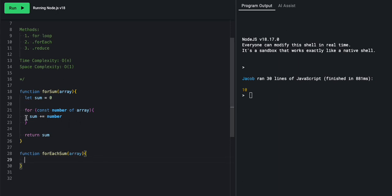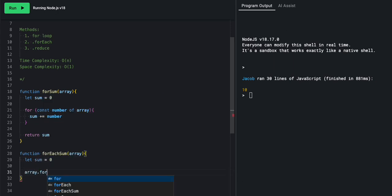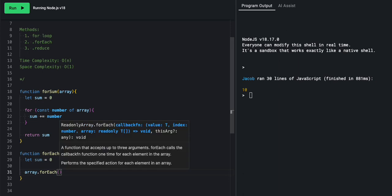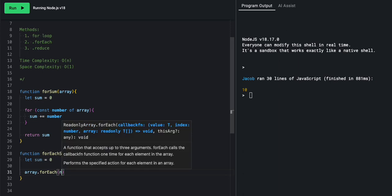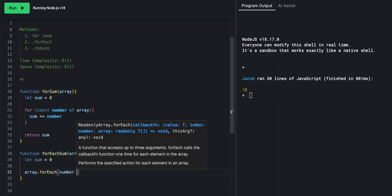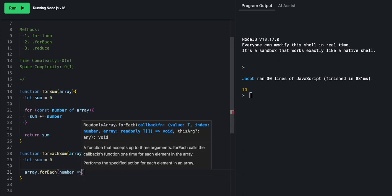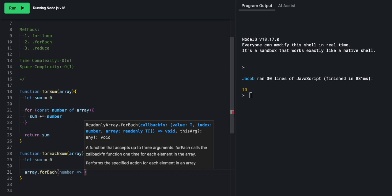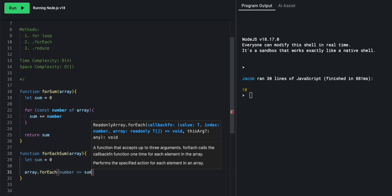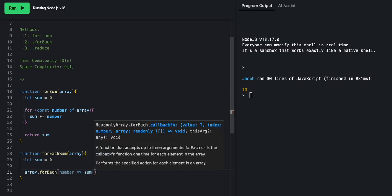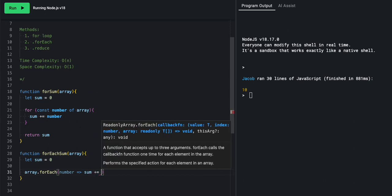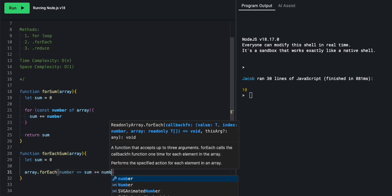We will also be passing it an array. Similar to these five lines of code, we will be doing something similar. We'll only have three lines of code, though. So we'll say let sum equal zero, we're doing the same thing. Array dot forEach. And here, this is where we take our number and we pass it over this way. And we say sum plus equals number.